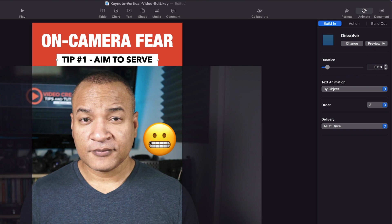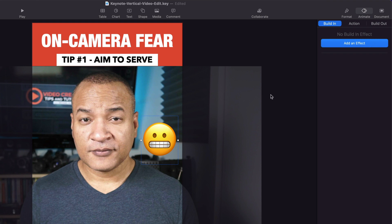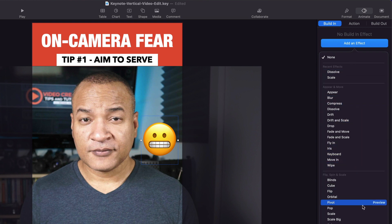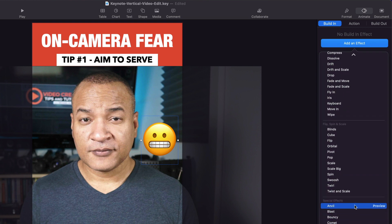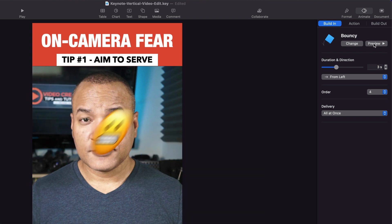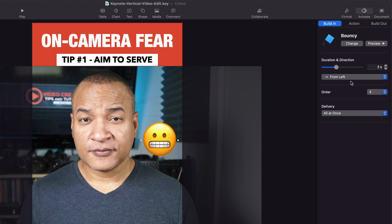Now I animate the emoji onto the screen. I select it, go to the animate section, make sure build in is selected, and add an effect. For this one I want something more fun, so I go down to special effects and select bouncy. I slow it down a little to about three seconds. I preview it — that looks good. You can also select which direction the object originates from; I'll leave it set to from the left.